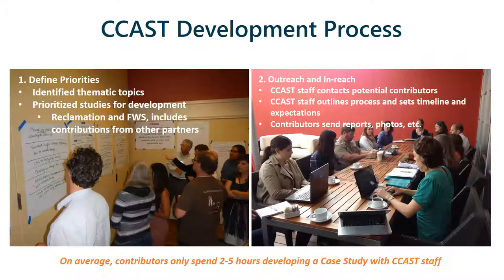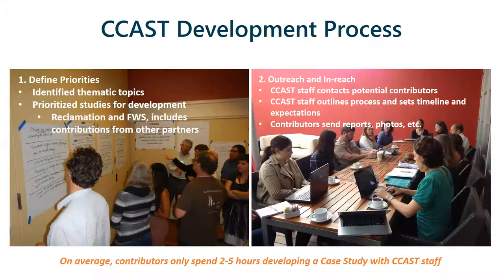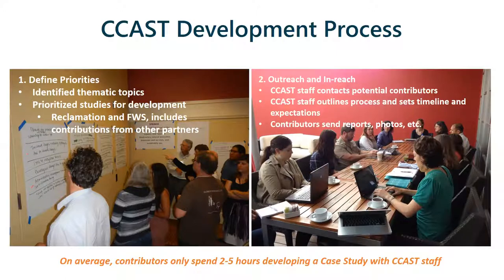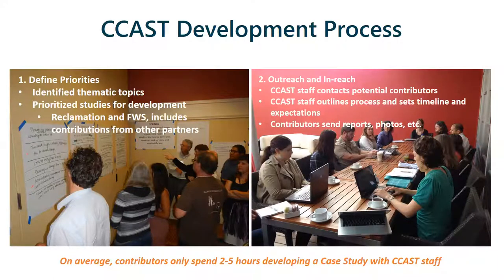To help get us launched, I'm going to talk for a few minutes about the CCAST development process. The work done by the CCAST team and our partners is to identify thematic topics of highest priority for case study development, and as we do that we also prioritize case studies for development — both internally and by collecting case study ideas from contributors. Then there's a process of outreach to contacts for potential case study contributors. We then work as a team to develop the case studies using materials primarily sent to us by contributors, which can include reports, photographs, and links to videos and other resources.